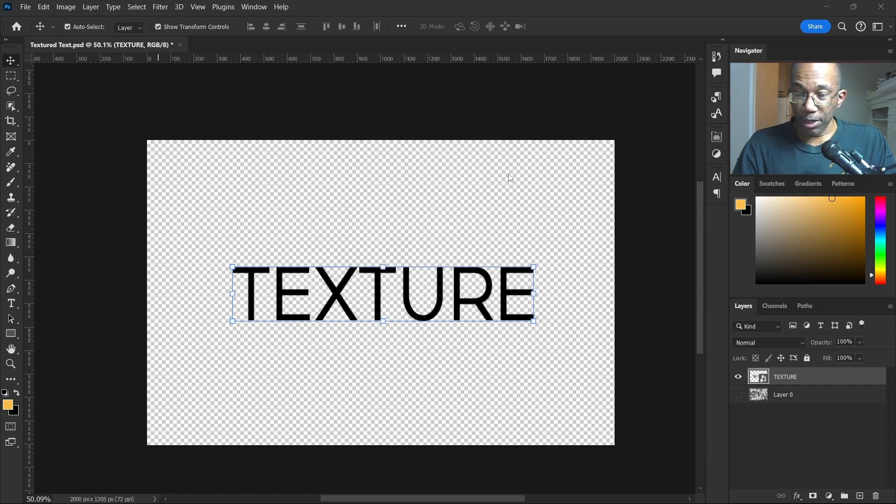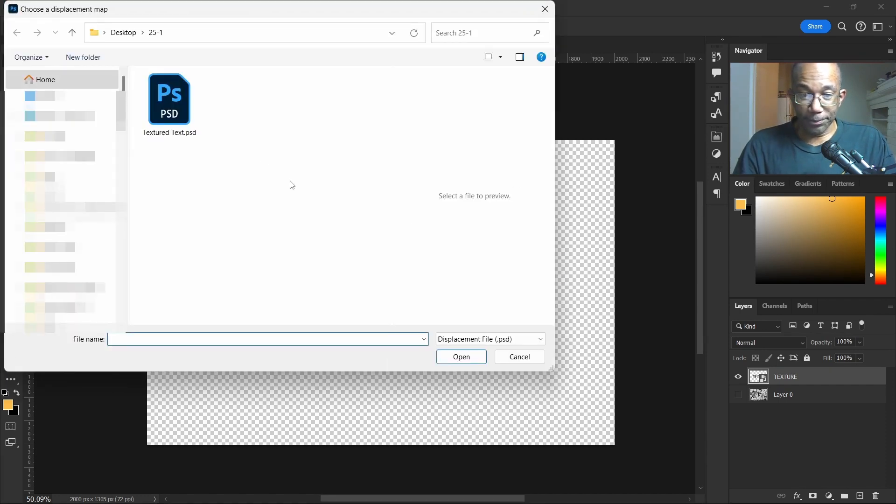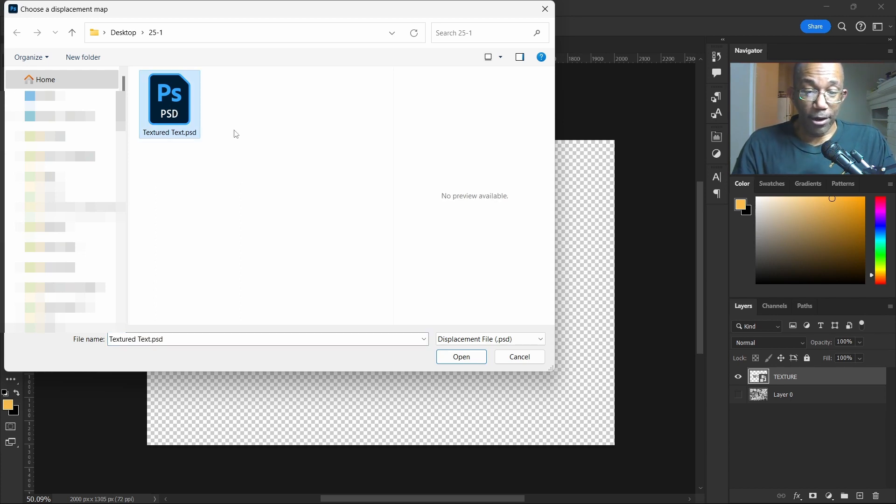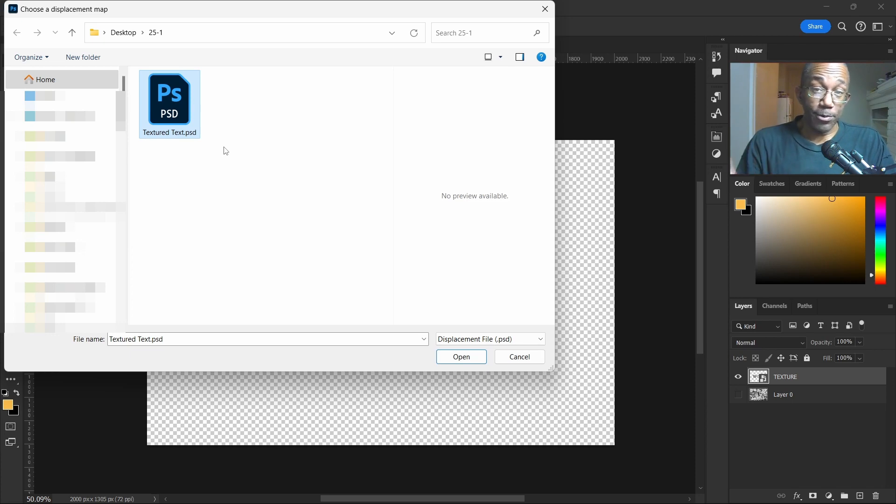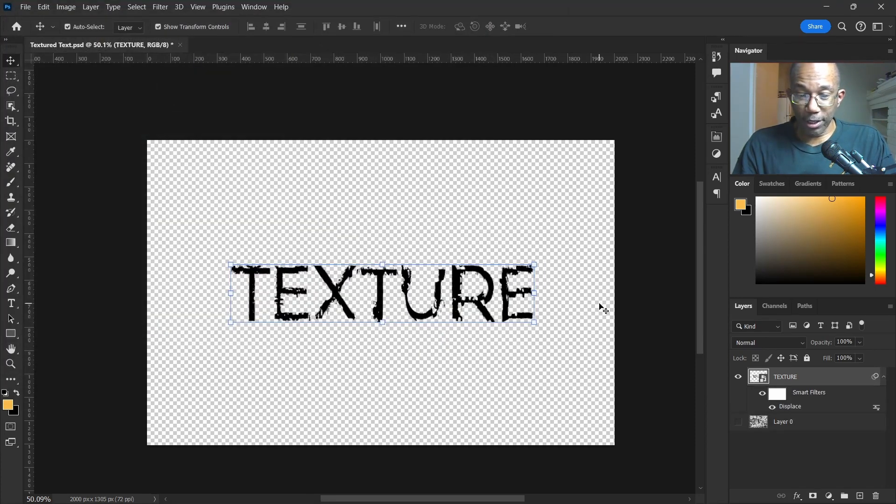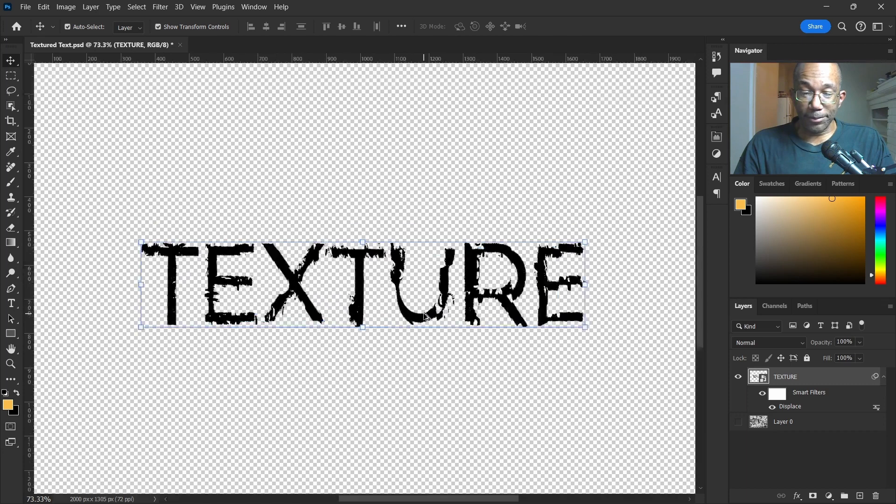So we'll hit OK here, and the only thing we have to do is click on our texture or our displacement map we just made and hit Open. And there we have it.